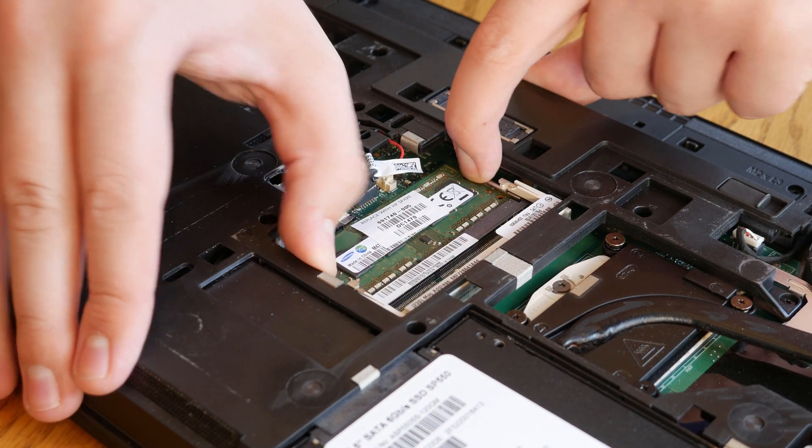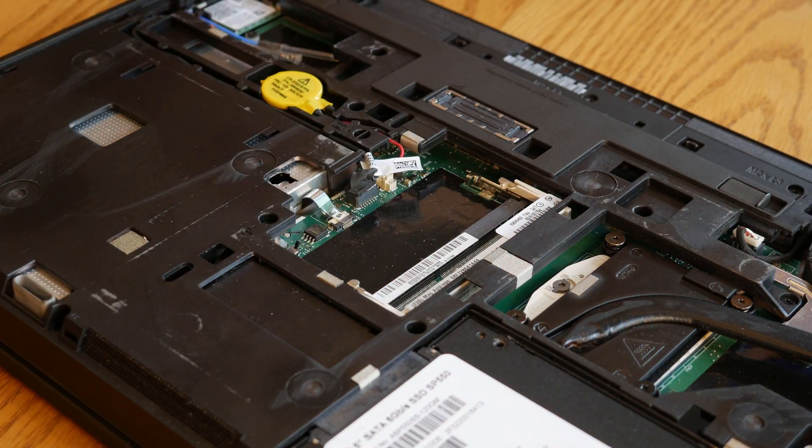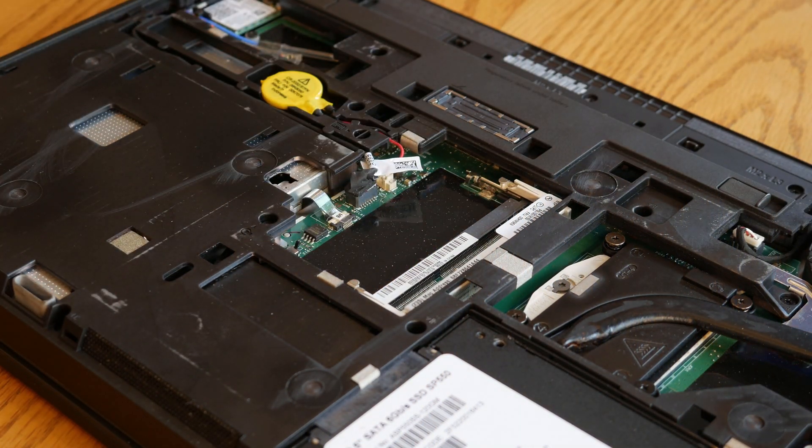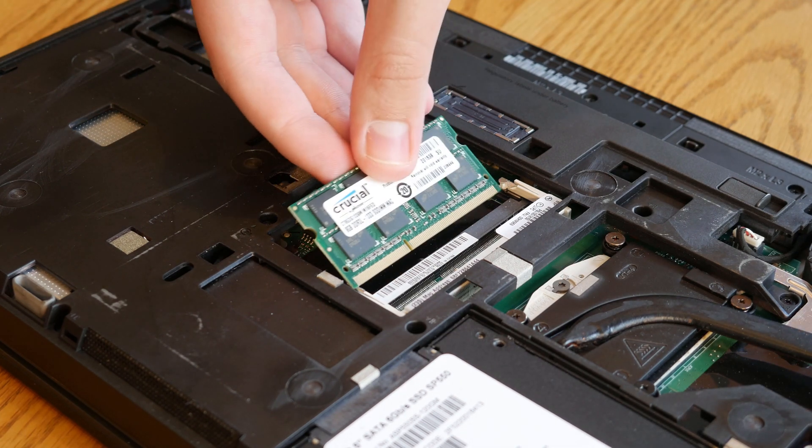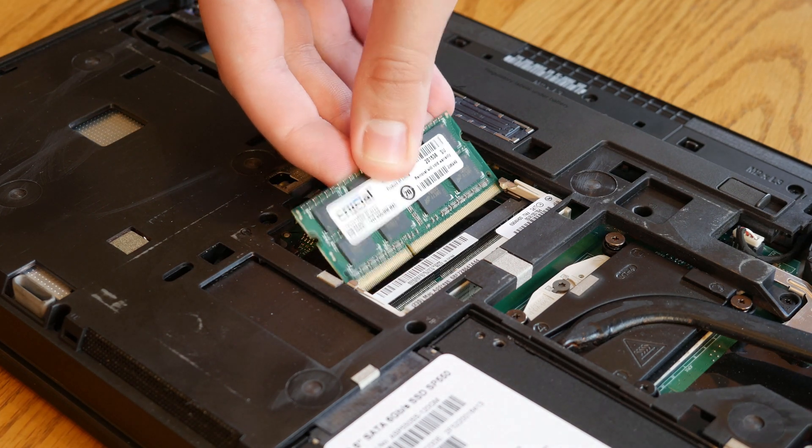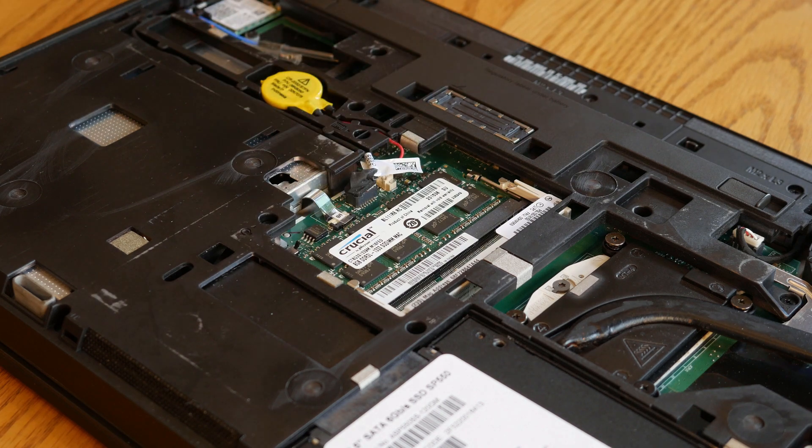Now moving on to the RAM. As you can see, there's only one 4GB stick and I'm going to remove that so I can put in two 8GB sticks of DDR3 RAM for a total of 16GB.